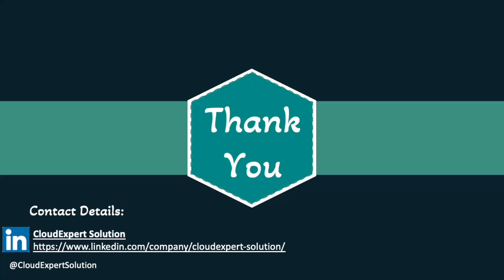That wraps up this module. If you found this video helpful, please give it a thumbs up, subscribe for more updates, and feel free to drop any question or feedback in the comments. We would love to hear from you. I hope this session helped you gain a deeper understanding and brought you one step closer to your learning goals. Thank you very much for watching and learning with us at CloudExpert Solution. See you in the next module.